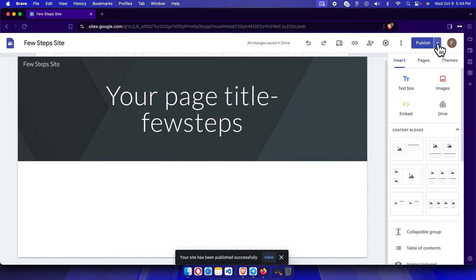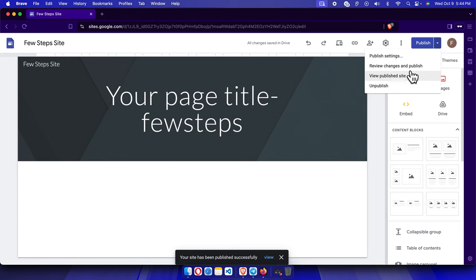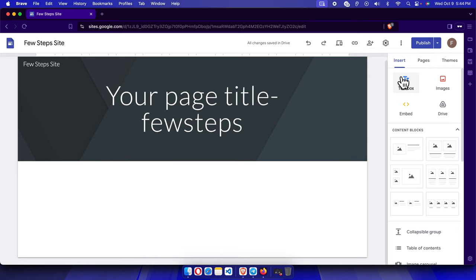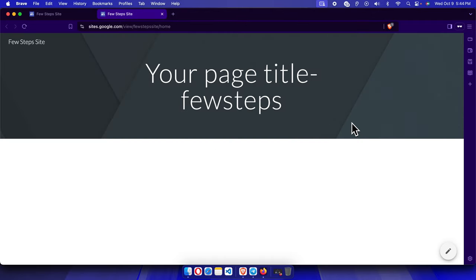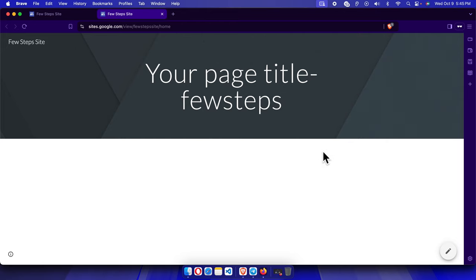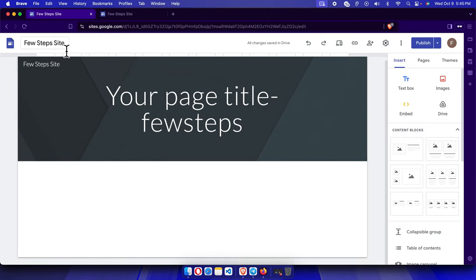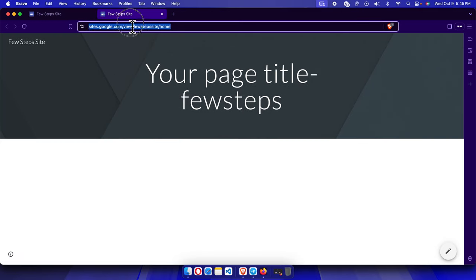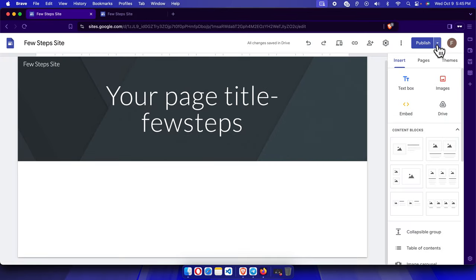Once published, the site is viewable by anyone using the URL. Click the dropdown and select 'View Published Site' — it will open your live site. This is the site we created. The URL is sites.google.com followed by your chosen site name, for example 'few-steps-site.' You can share this link so anyone can access your site.